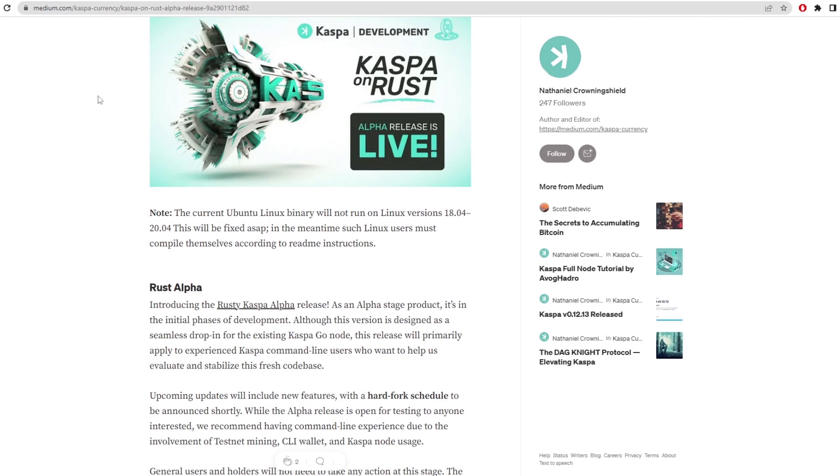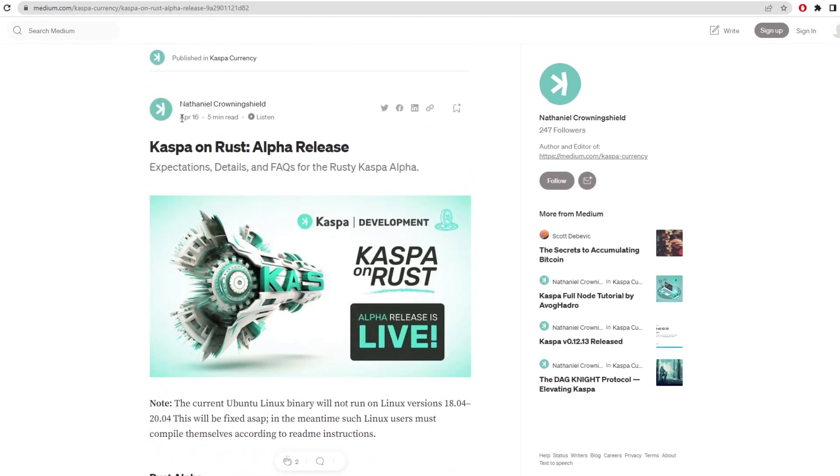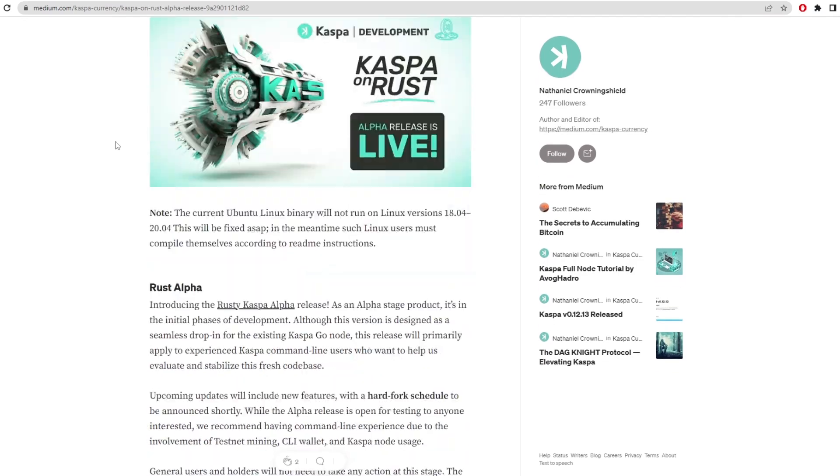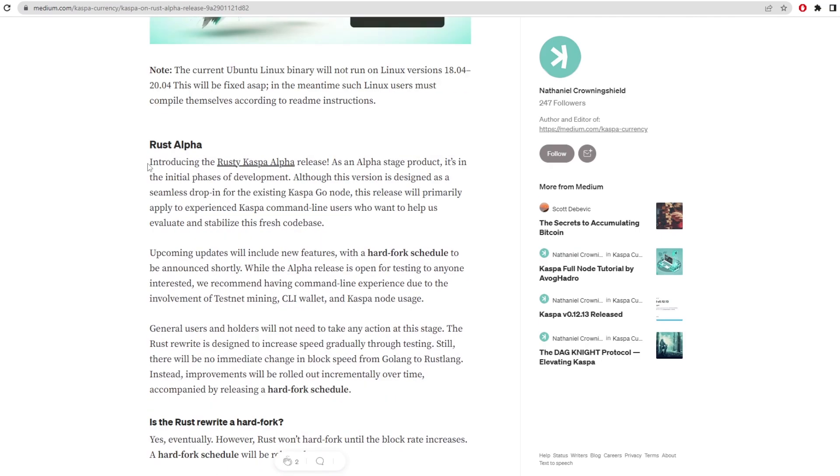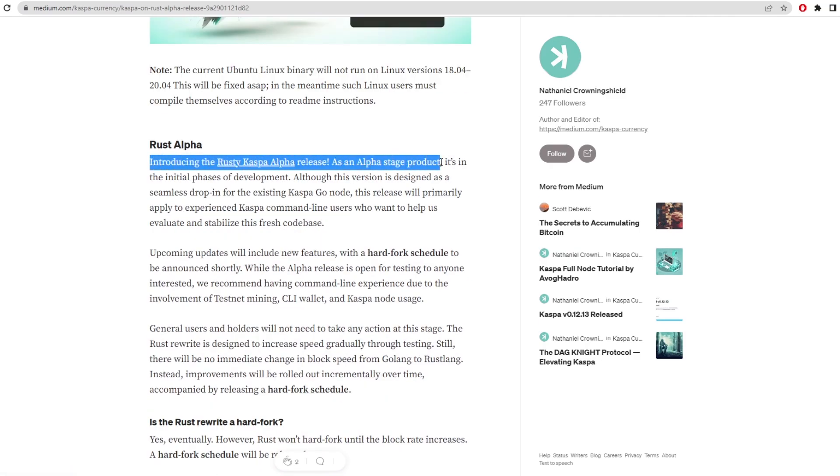So right here is a medium article from April 16th. I know this is about eight days ago, but the actual alpha release I believe came out on the 19th of April. So only five days ago. Here it says introducing the rusty Casper alpha release as an alpha stage product in its initial phases of development.